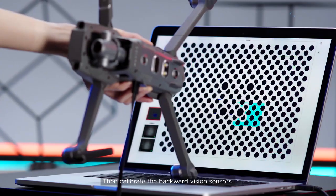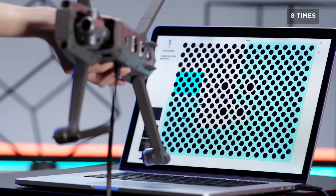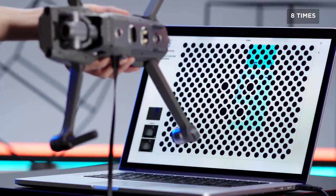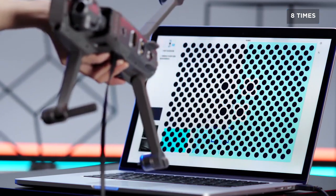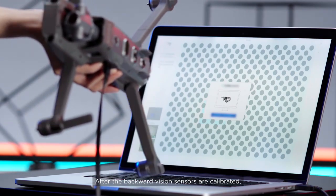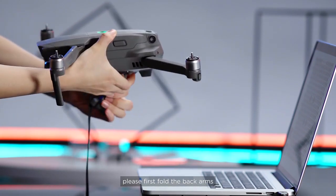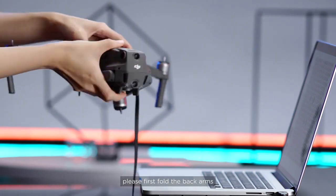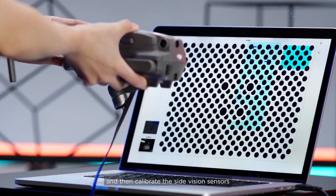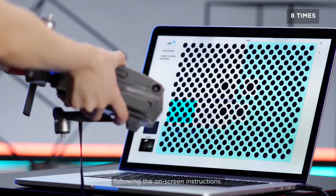Calibrate the backward vision sensors. After the backward vision sensors are calibrated, please first fold the back arms and then calibrate the side vision sensors following the on-screen instructions.